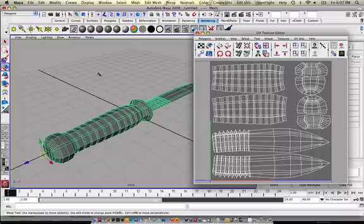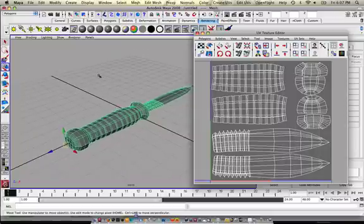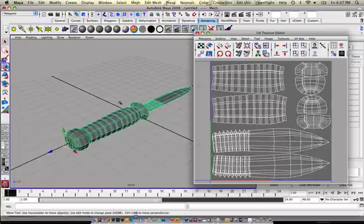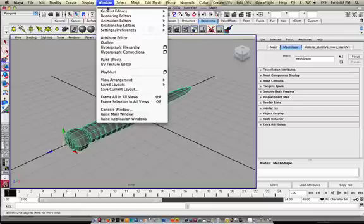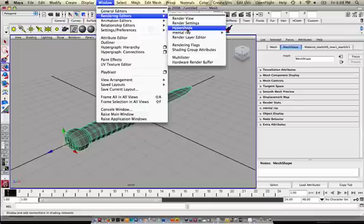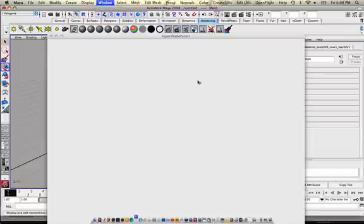Okay, now what we need to do is bake this out as an ambient occlusion. To do that, let's close this out and go into Rendering Editors Hypershade.